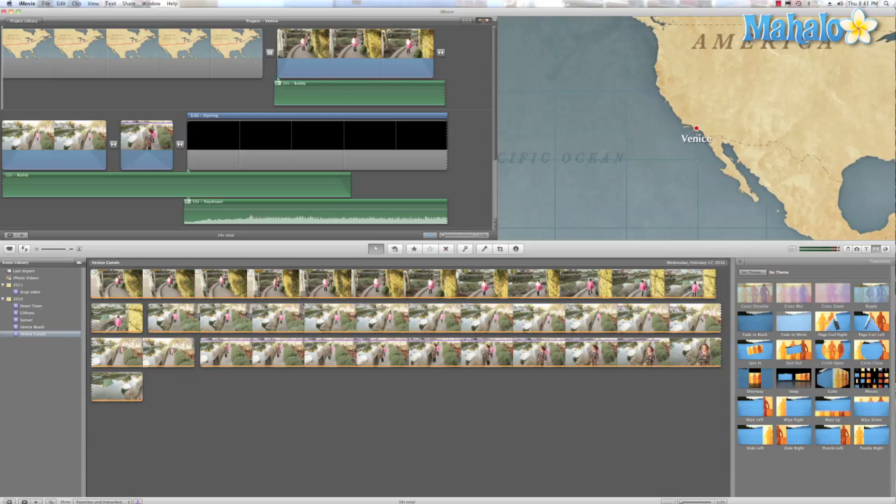And there we have it. Quick way to add transitions to your film. There are a few more options, but I just wanted to give you the basics of adding transitions to your film.